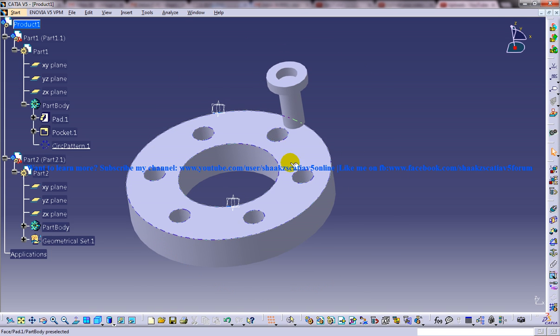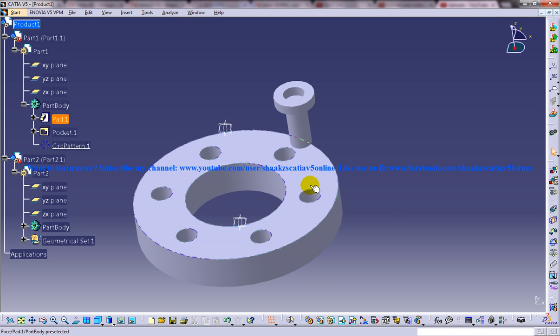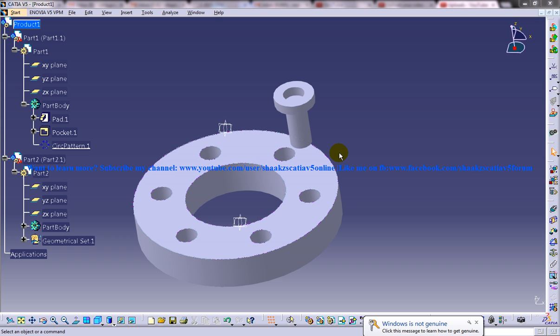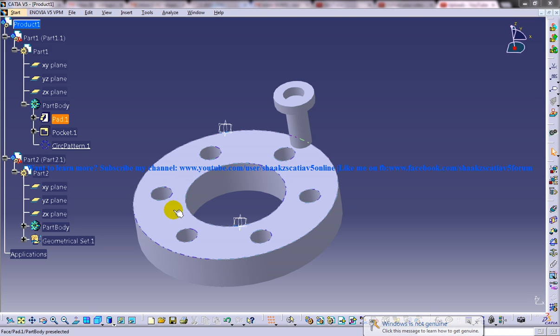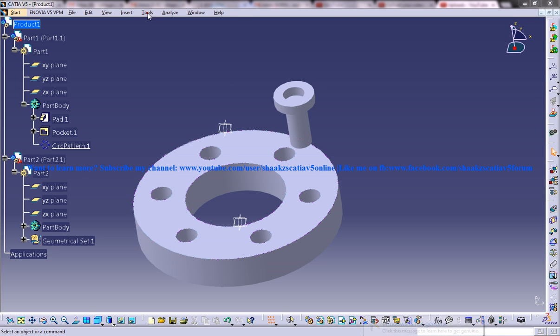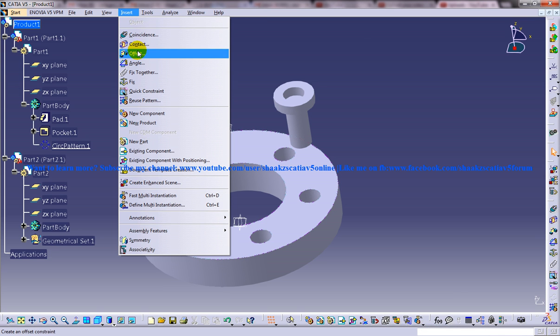And let's see how you can use a circular pattern, the reuse pattern command to reuse the circular pattern which was used to create this particular part here. So I am going to insert reuse pattern. So before that,